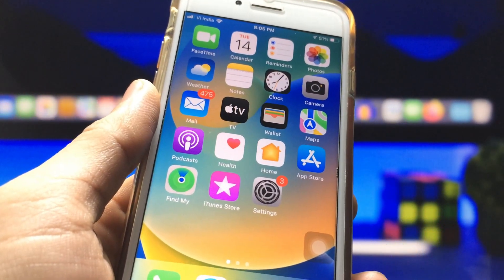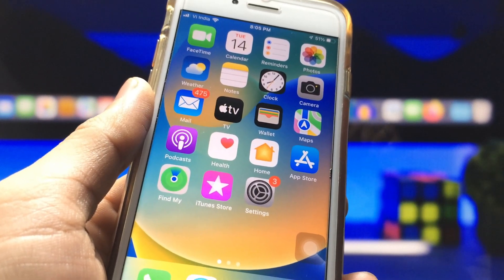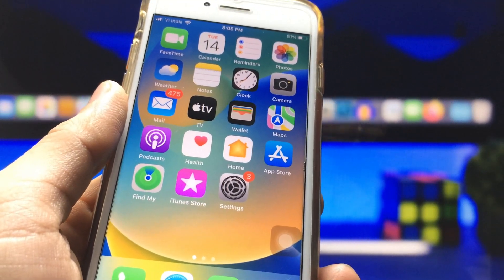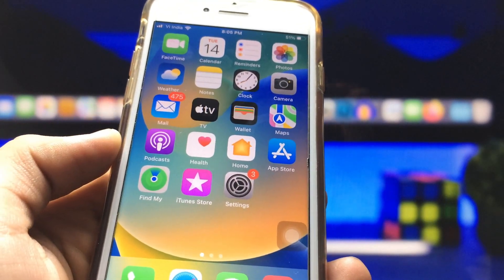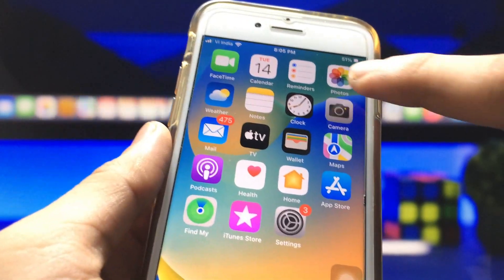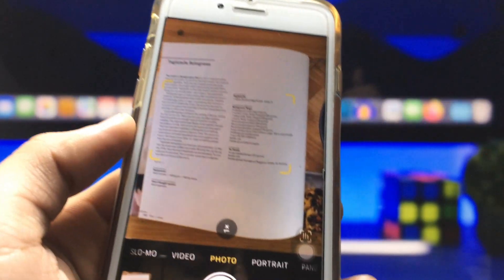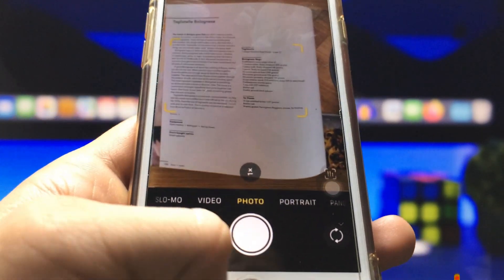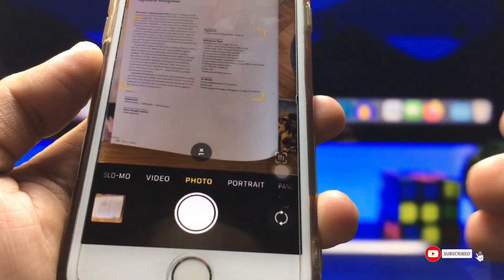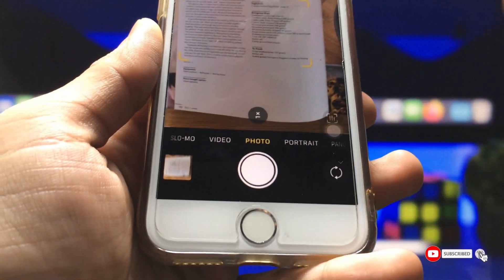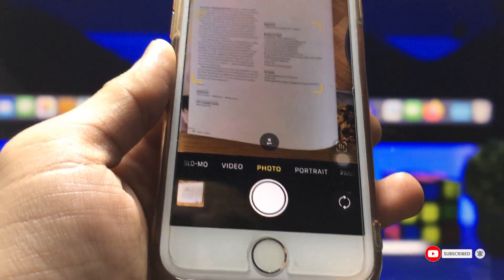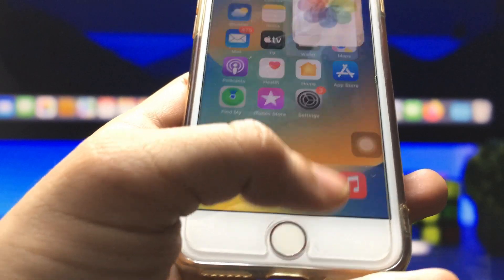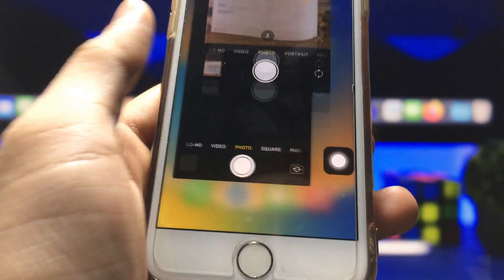If you have an iPhone 5s, 6, 6s, 7, 7 Plus, 8, or 8 Plus, you can easily get the live text feature by following today's video on my channel. Make sure to follow the full video in order to get the live text feature on iPhones that don't officially support it.